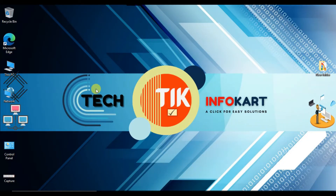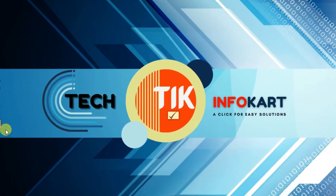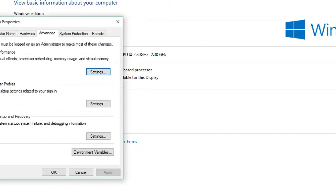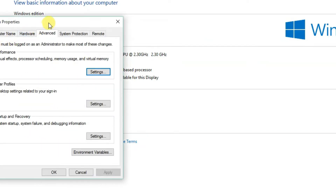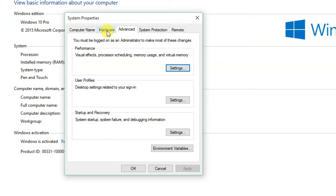First, what you have to do is right-click on This PC and then click on Properties. Here you will find Advanced System Settings — click on it and the System Properties page will open. From here you have to click on the Hardware tab.